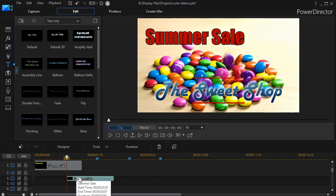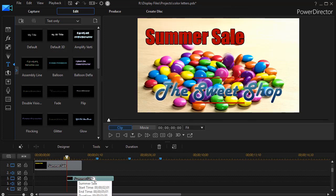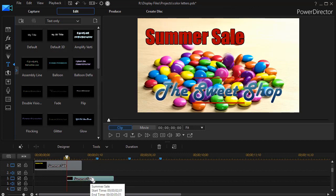So now two seconds into summer sale the second summer sale will show up. The problem right now is because I have no transition it will just overlay it. It will go from yellow directly to red. So I need to double click on it and get back into my title designer.